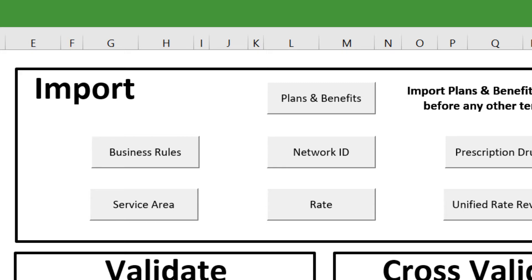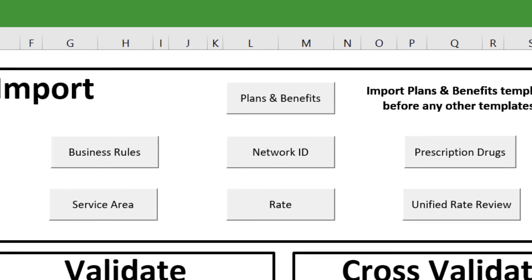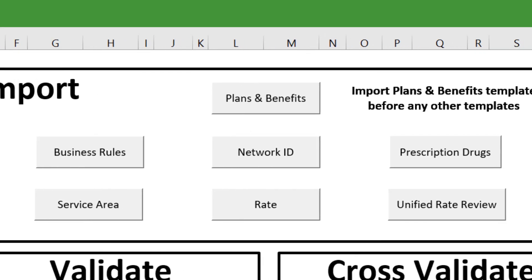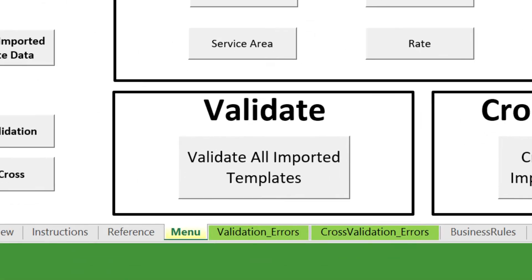Return to the Menu tab and continue to import all other templates you want to check for validity errors. Once you've imported all data, click on the Validate All Imported Templates button. You will see the validation results in the Validation Errors tab.